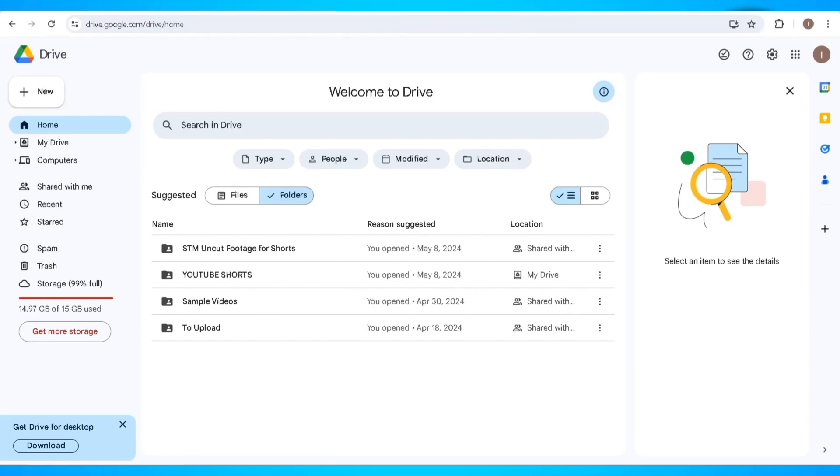In this video, I'm going to show you how you can recover permanently deleted files and folders on Google Drive.